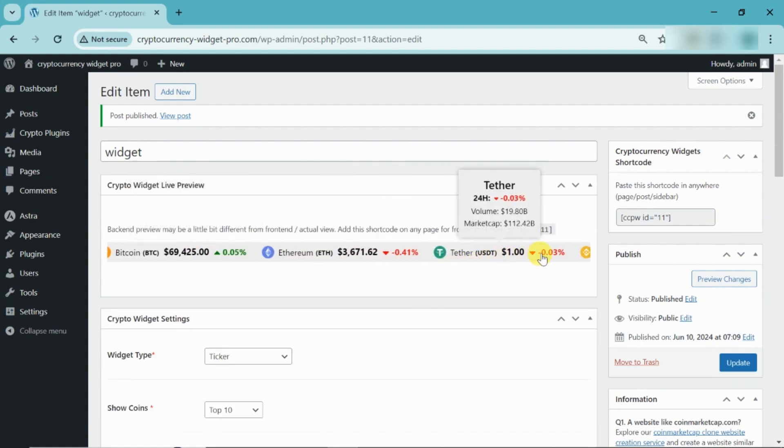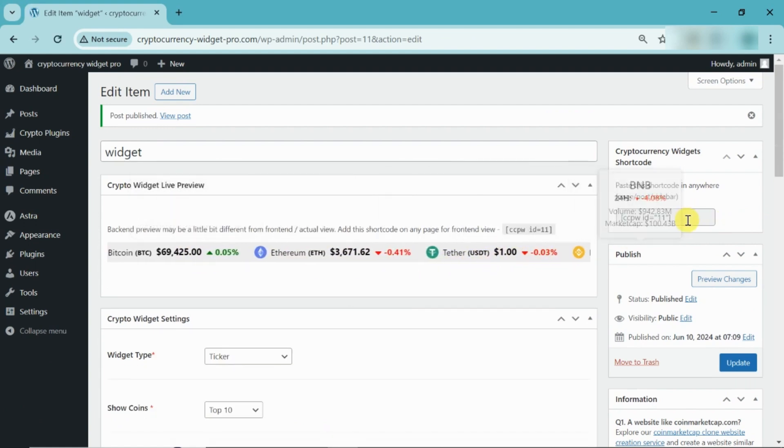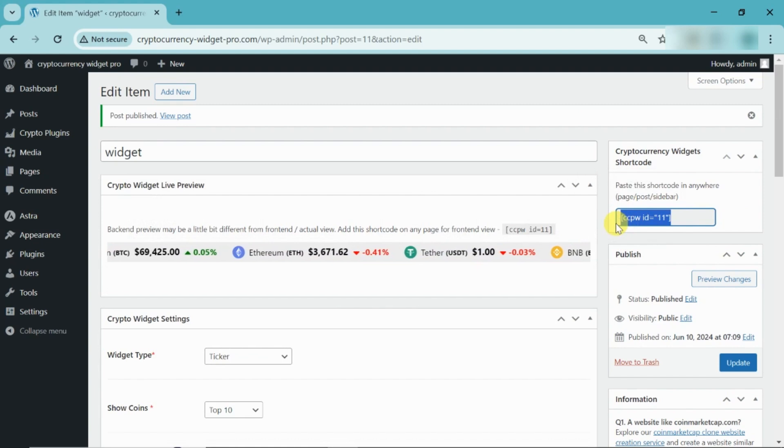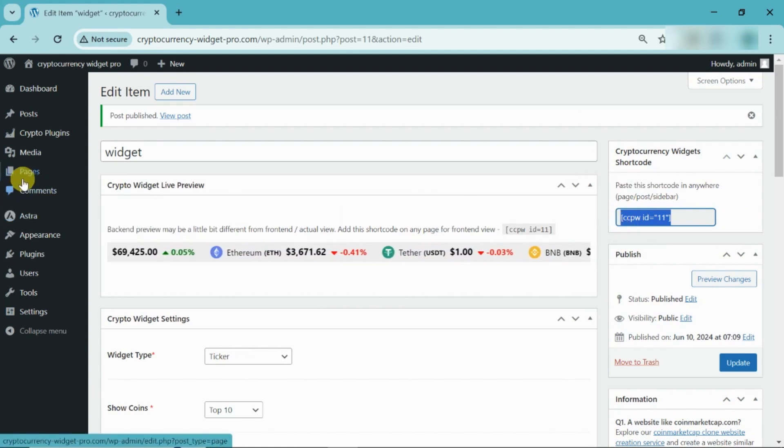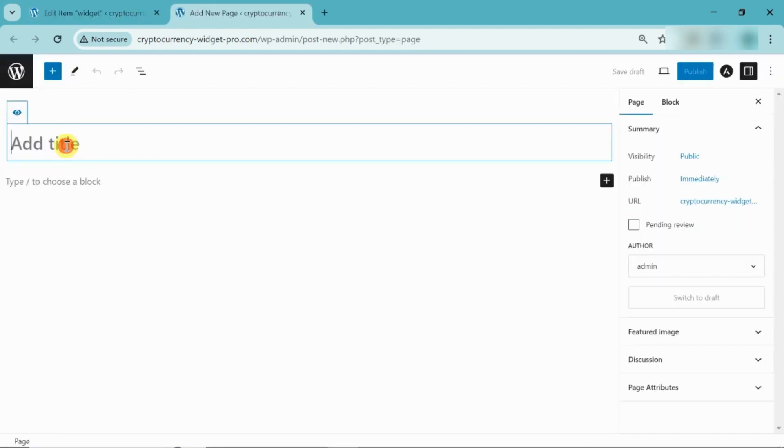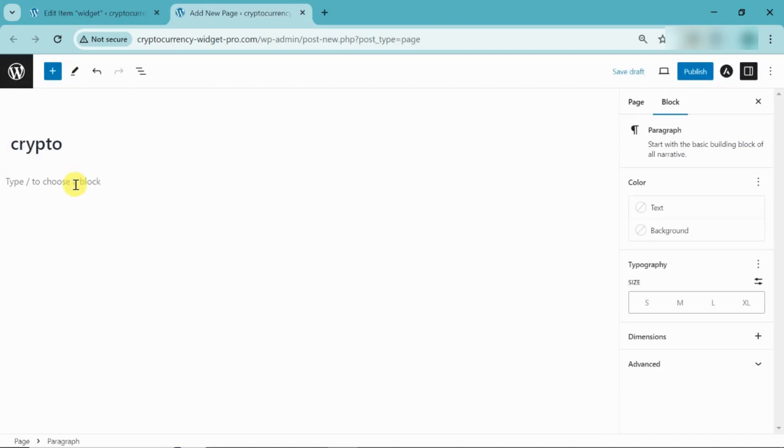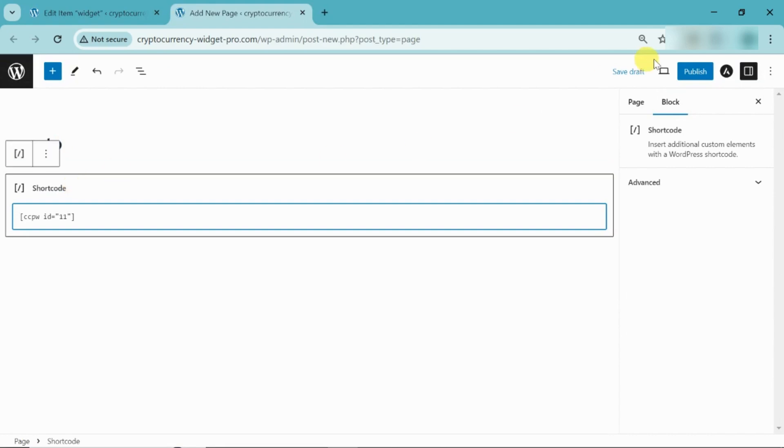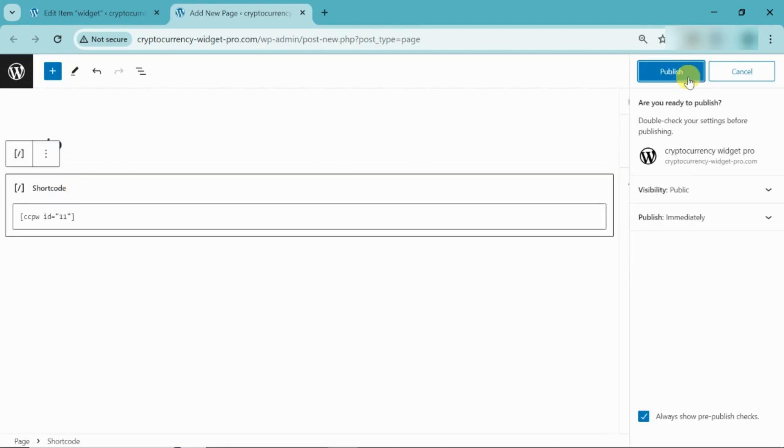Here, you can view the preview. Please copy the shortcode. Add a new page. Now add the page title. Then, paste the shortcode. Click on Publish.